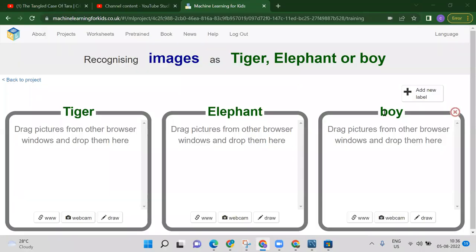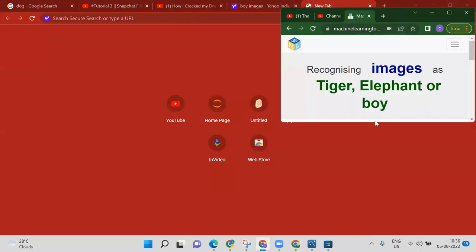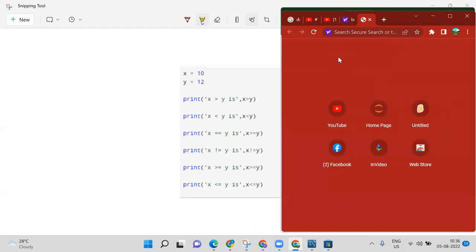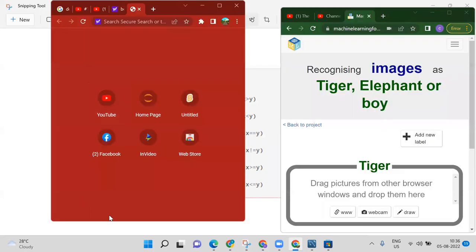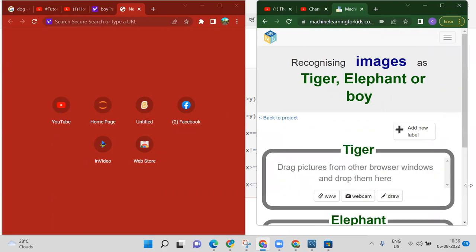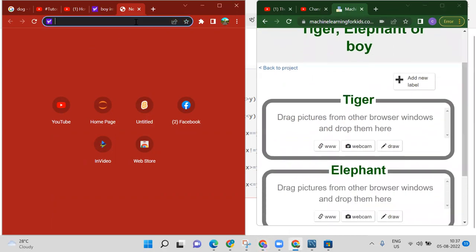To provide the images, open another Chrome tab or any web browser. Arrange both tabs side by side so you can see them together. We have three labels, so first we will search for tiger and add some images related to tiger.